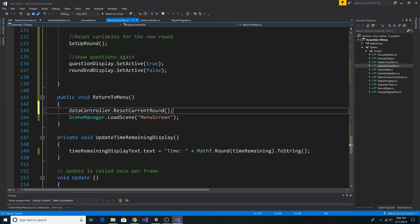sets the current round to zero, and saves it to player preferences. So when the player clicks the button to go back to the menu screen, the rounds are reset and they can start all over again.